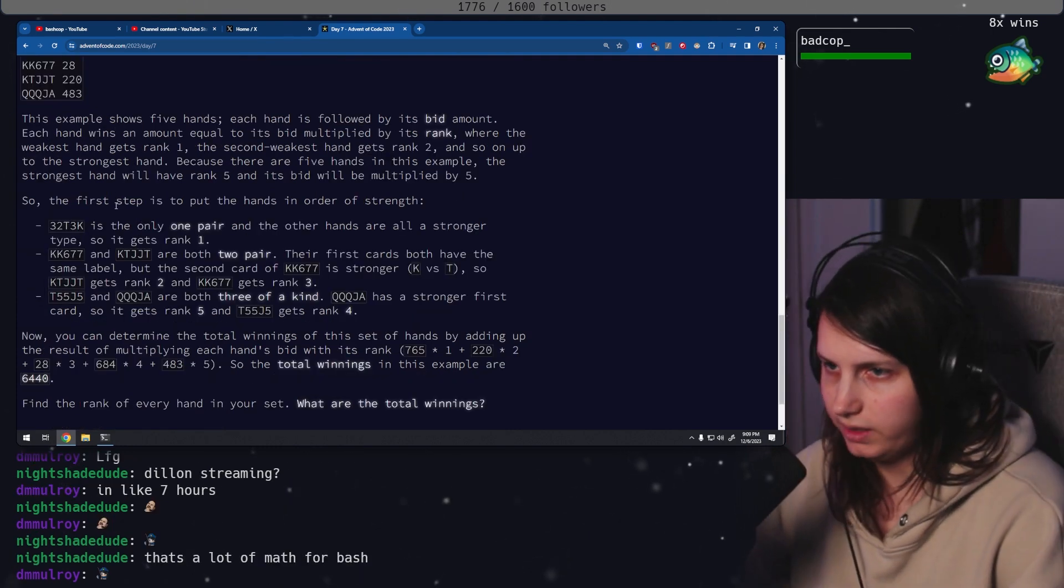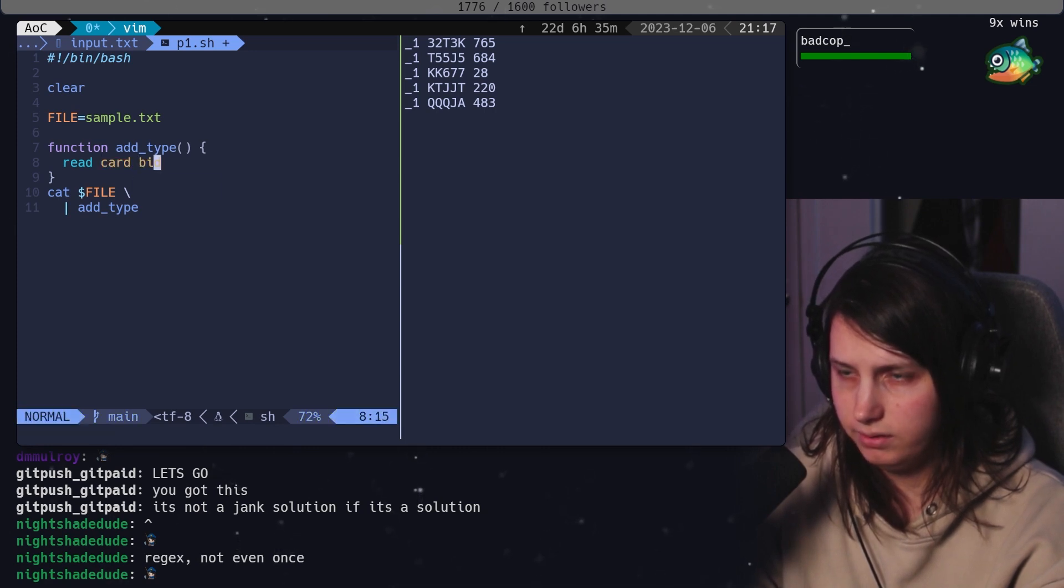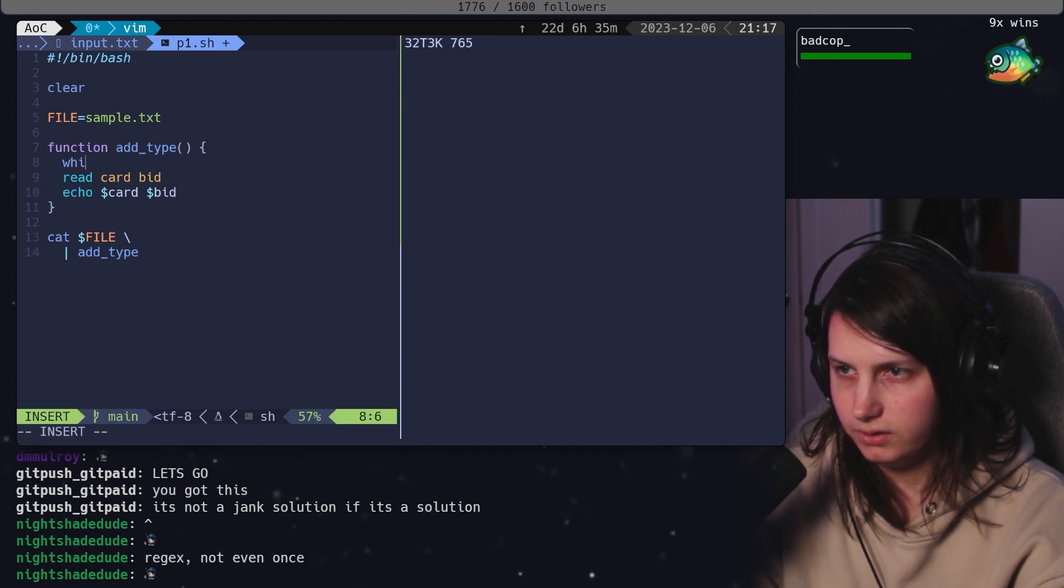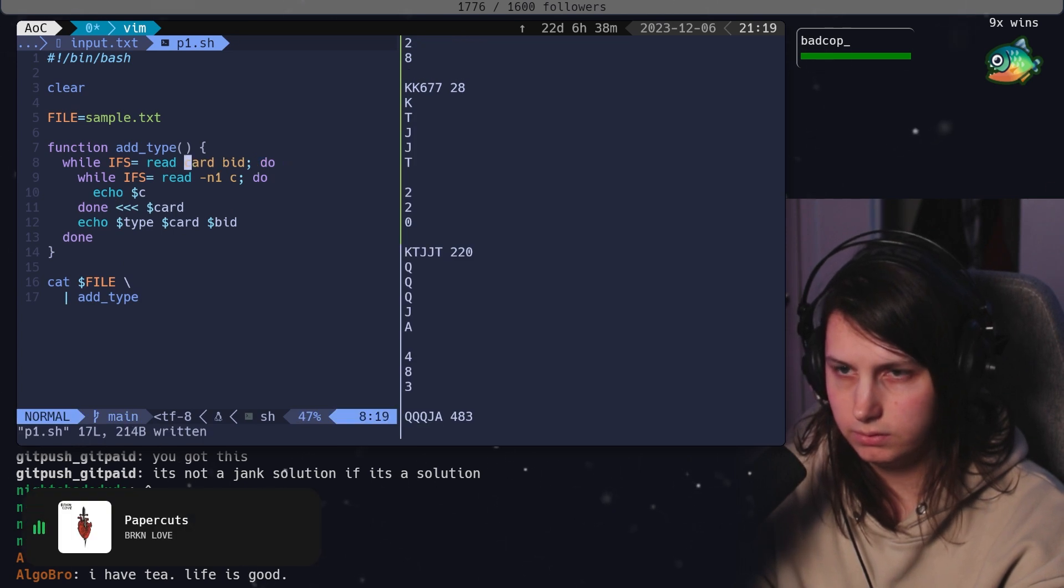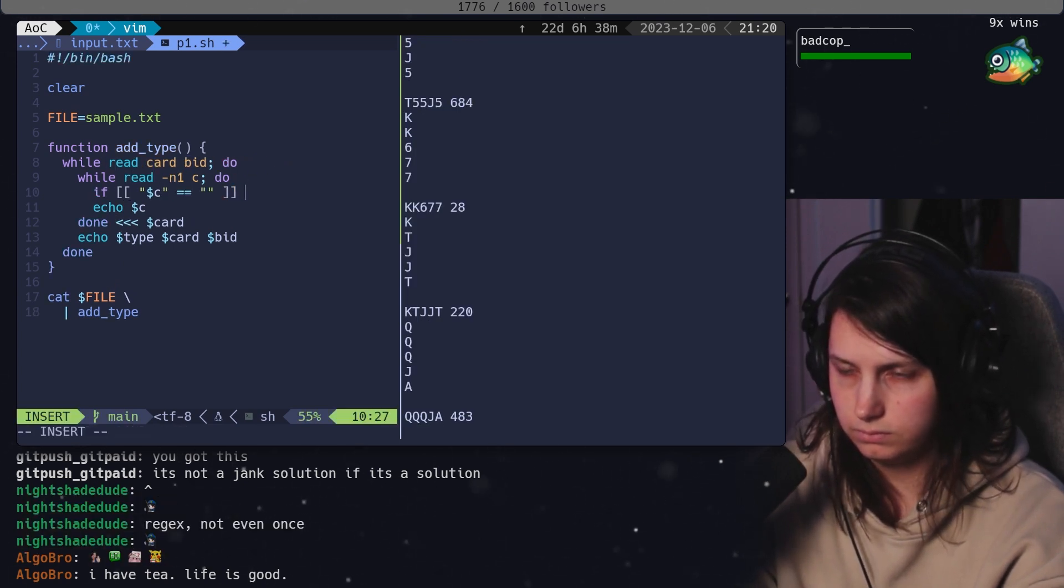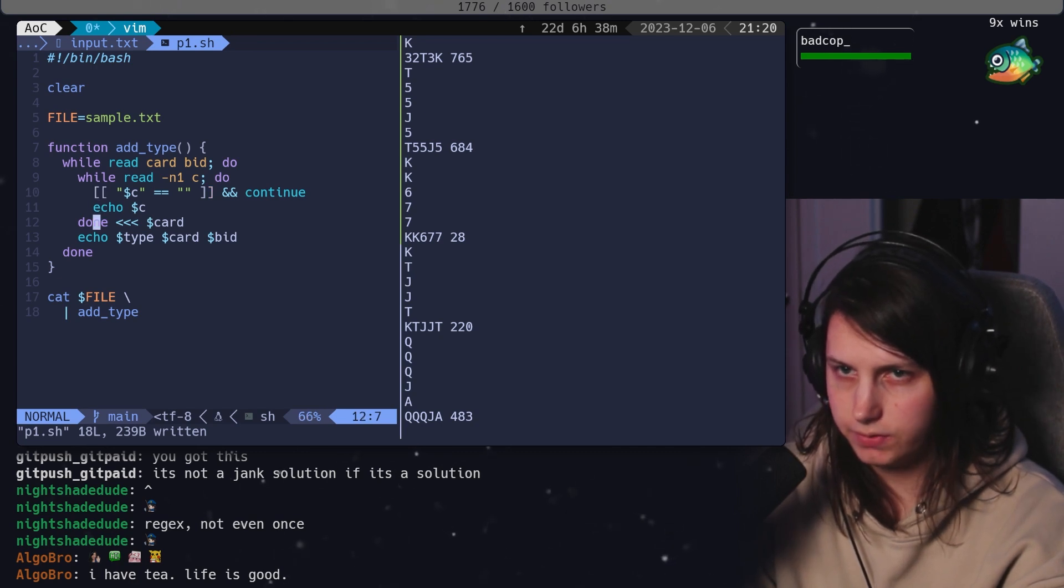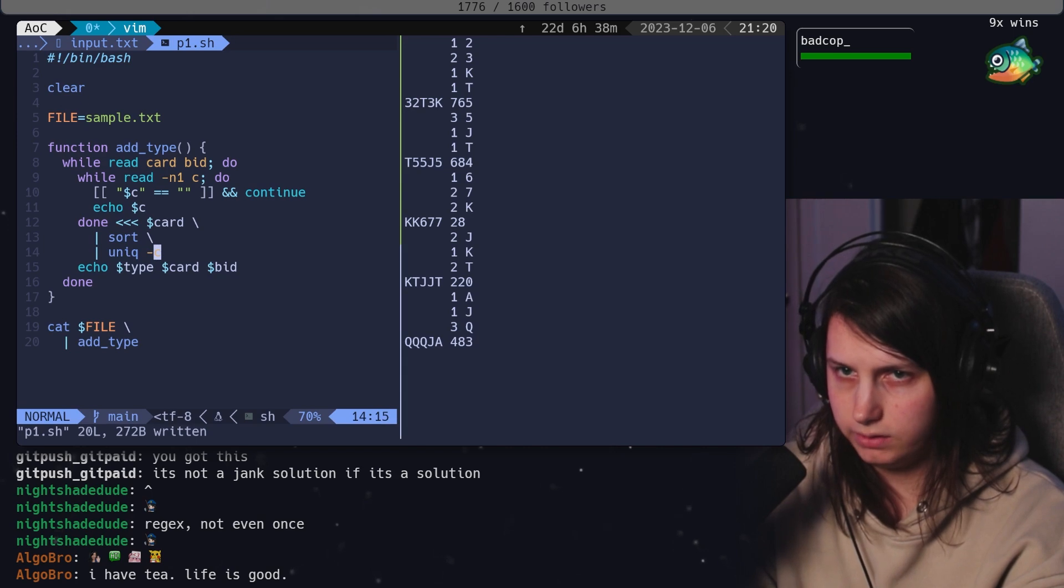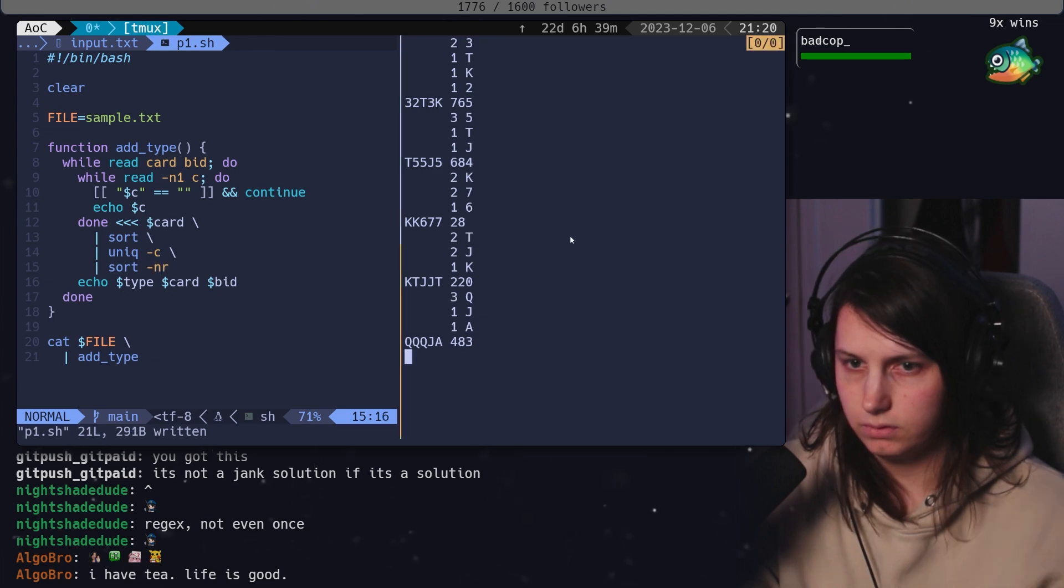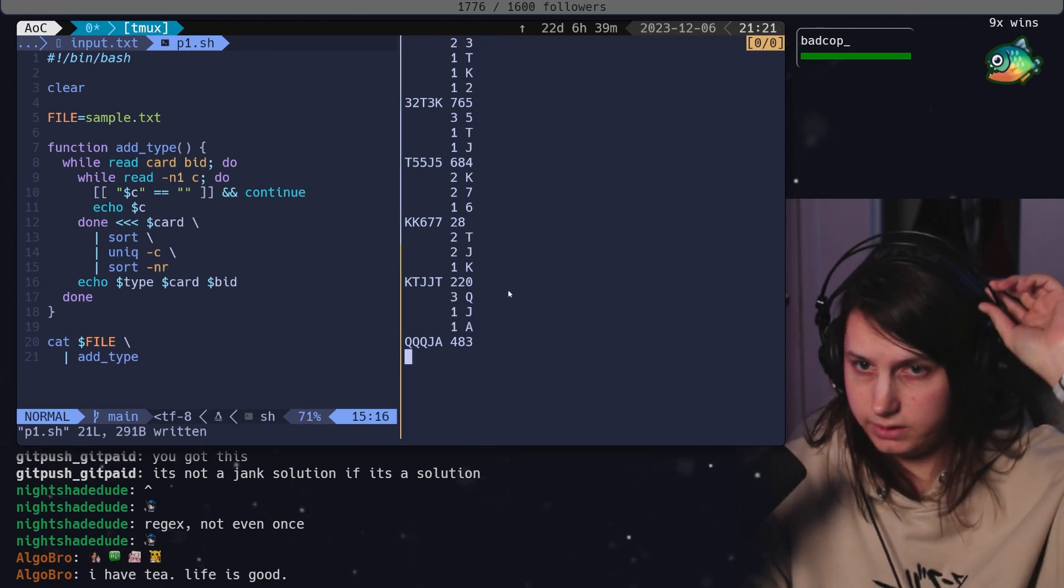Basically, we have to do sorting. Let's read card bid, echo card bid. Now, what happened here? Oh. So, we could do this. Okay. We can print all the characters of the card. We can put that into sort. Put that into unique dash C. We sort in that. So, the best we have here is a 3 of a kind.